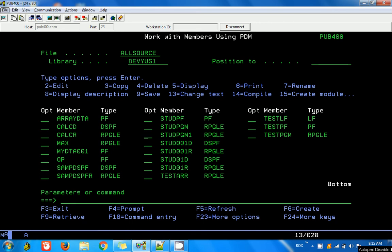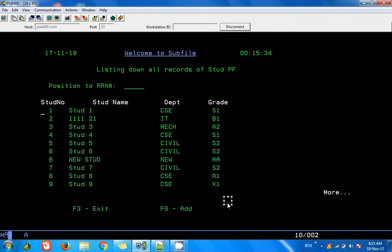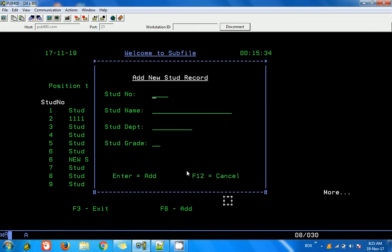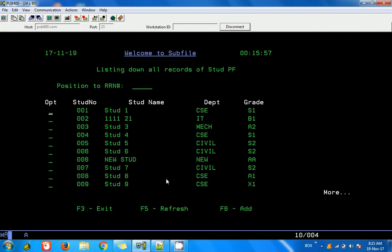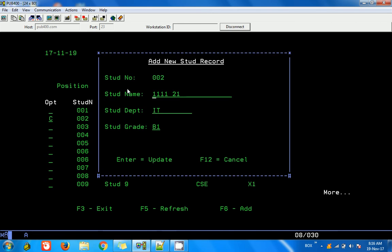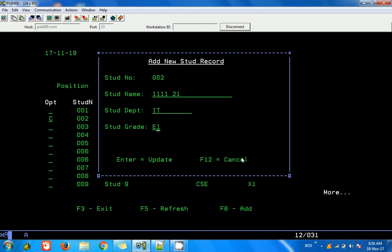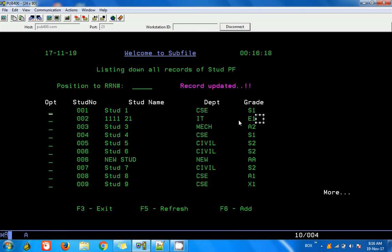Before we look at the code, as usual I want to show the result first. I have done the change here. In the last video we added an F6 option - if you press F6 a new window comes in, you give the details, press Enter, and there is some error handling. Now what we are going to do is edit some of these records. We need an option column on the left so you can choose which record to edit by typing C and pressing Enter. A details window pops up - the number is not editable but other fields are. You change what you want, press Enter, and it is updated immediately in the database. That is what we are going to do, and there is a message saying the record is submitted.